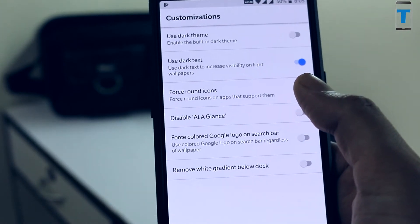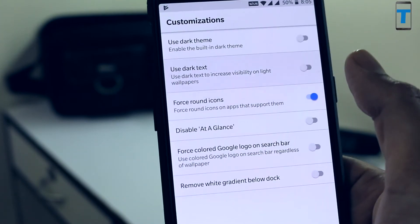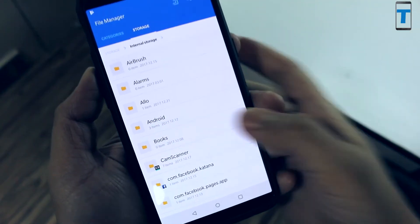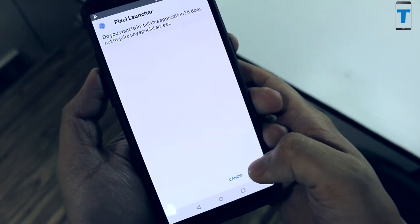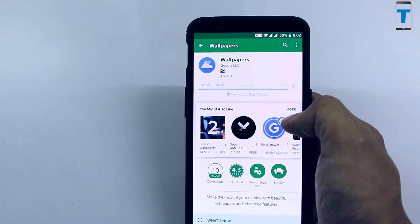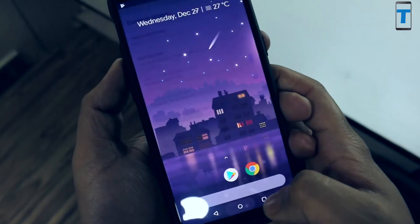So that was pretty much it with the installation of the Google Pixel 2 launcher. A quick recap: first install the APK app and then install the wallpapers app from the Play Store. Links for both I have put down in the description, so make sure you download them from there.